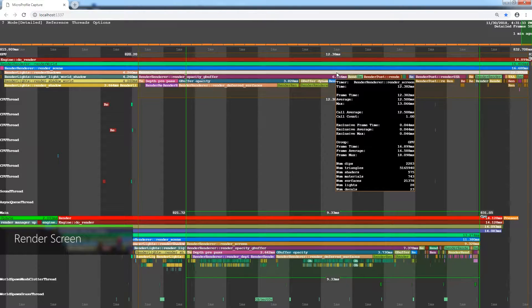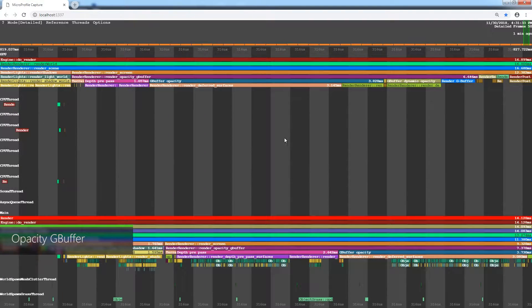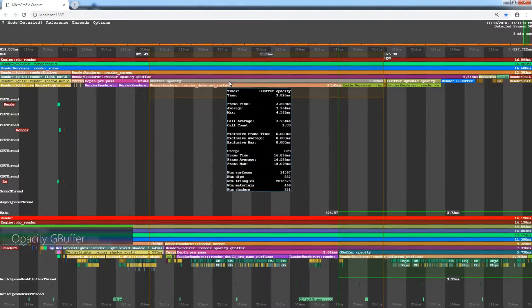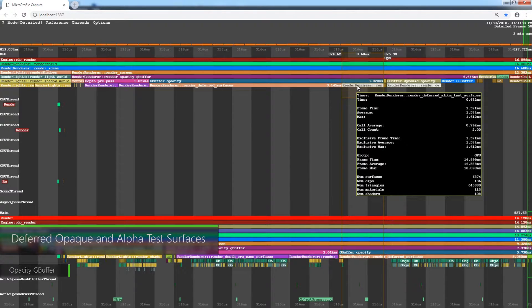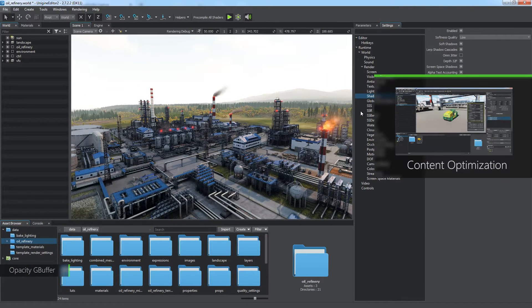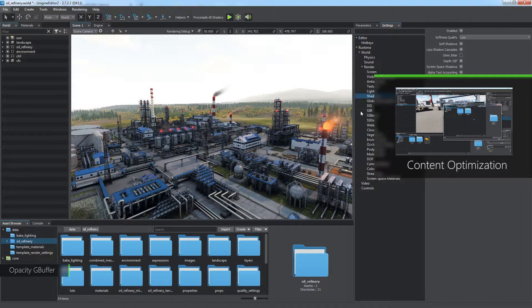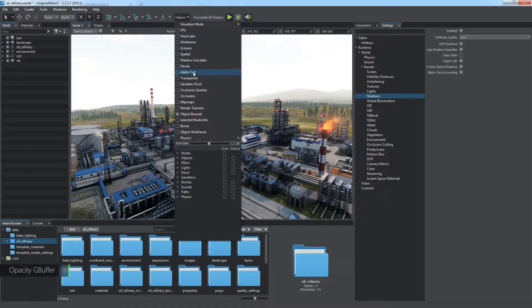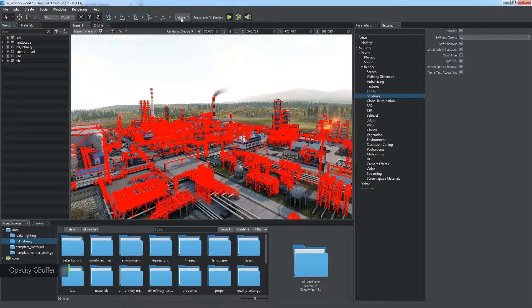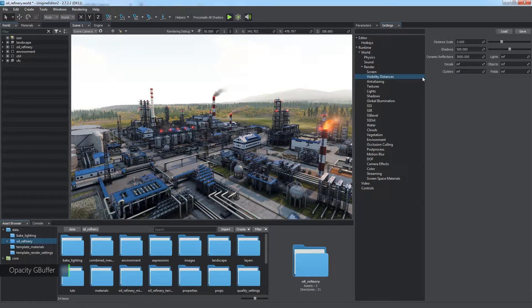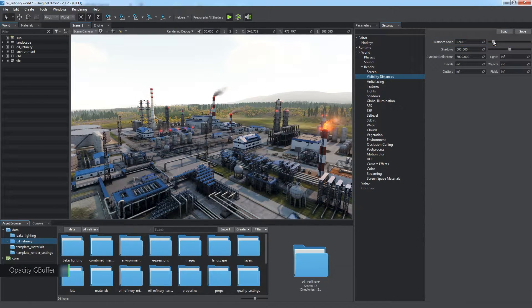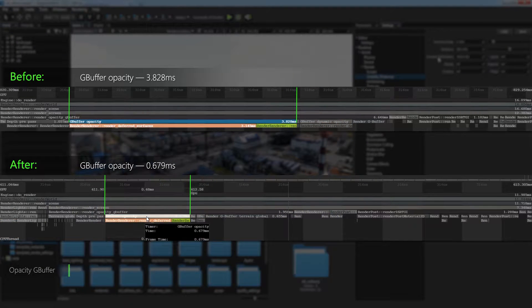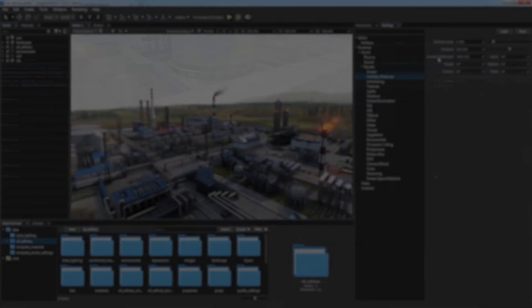The second large procedure is the render screen. As a rule, it is the most time-consuming part of frame rendering. Let's go through all its contents. The Render Opacity G Buffer stage includes deferred pass for opaque and alpha test surfaces. The best practices on optimizing this stage are considered in the content optimization video tutorial. To find all alpha test surfaces in the world, enable the Alpha Test Helper. As a quick solution, you can reduce distance scale. It affects all settings of distances in the world, so a large number of rendered polygons will be reduced at once. This is how rendering of G Buffer opacity can be optimized.